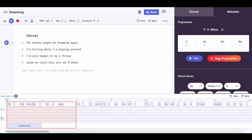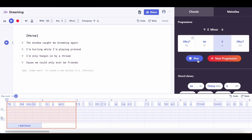Then all you need to do is cycle through chord progressions by clicking the new progression button until you find something that you like. You can demo it by pressing play. I really like starting out with the C major 7, but I want the progression to move a little bit more, so I'm going to press this little lock. Now whenever I cycle through new progressions, it's going to keep this C major 7 as the first chord. I like the second chord being A minor, so I'm going to lock that one too.